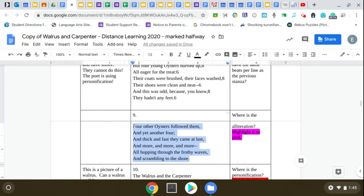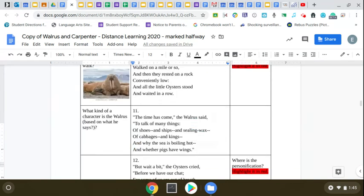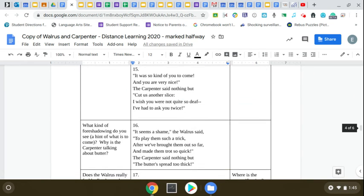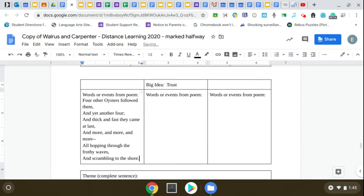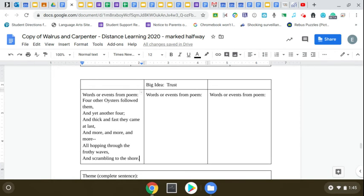I'm going to go control C, and then I'm going to just put this right in here, control V. So here are some lines from the poem that have to do with trust. These oysters trust the walrus and the carpenter, and they go leaping out of the water to talk to them.